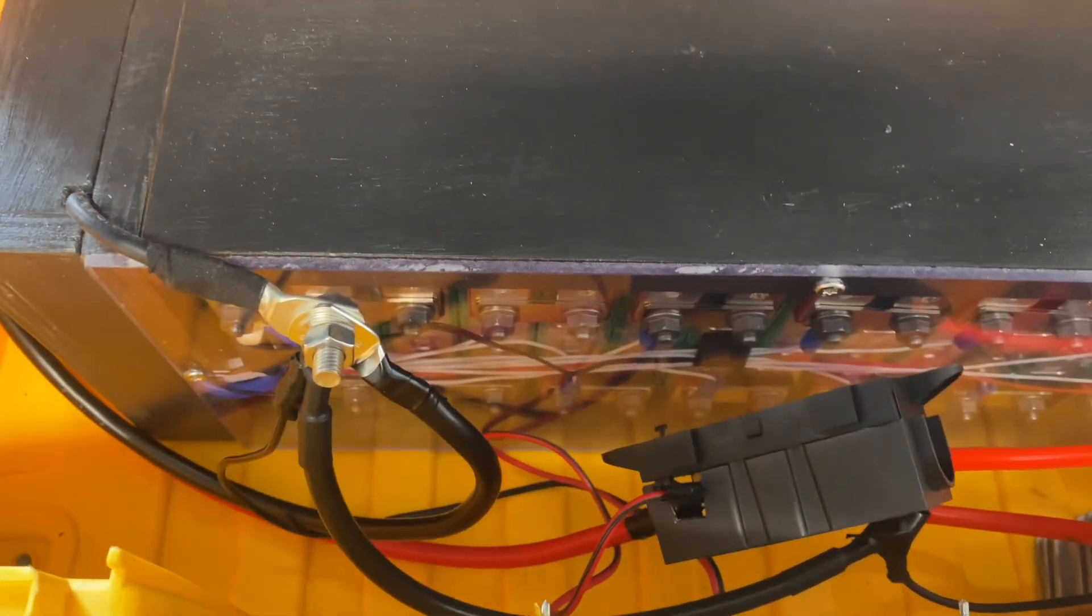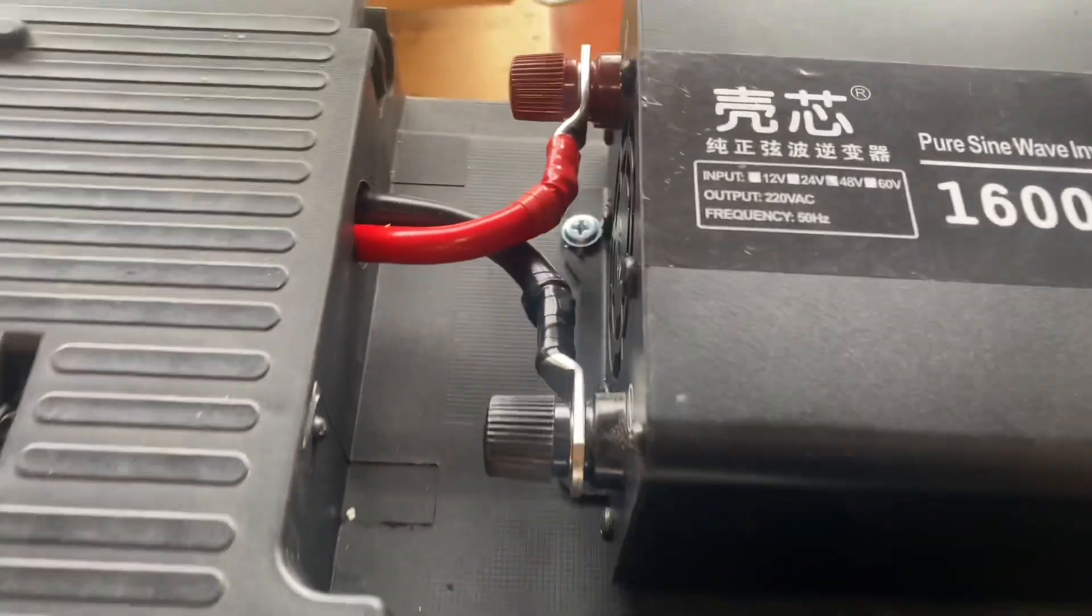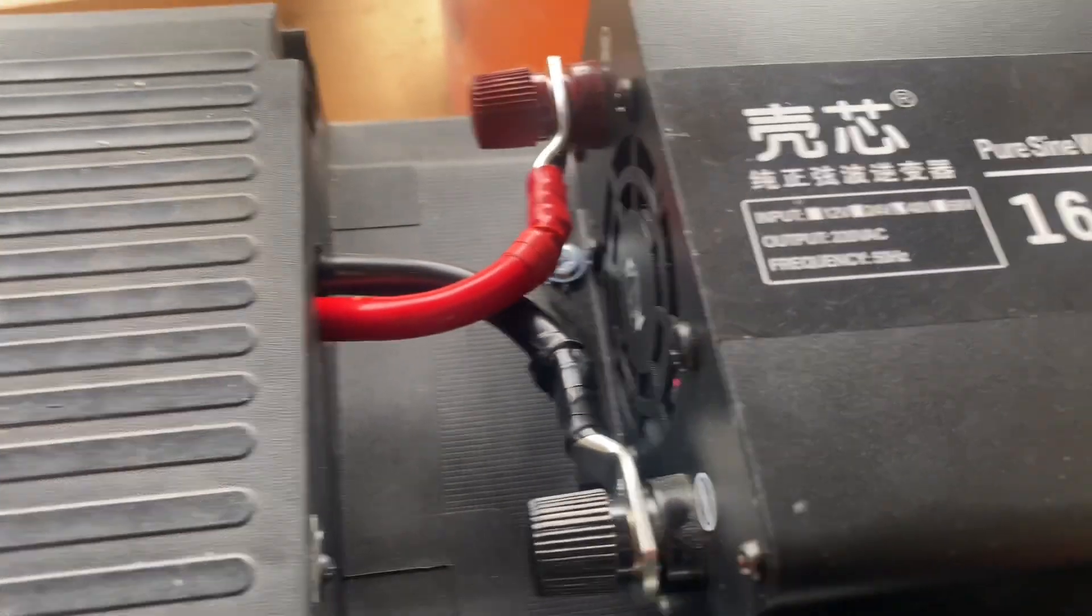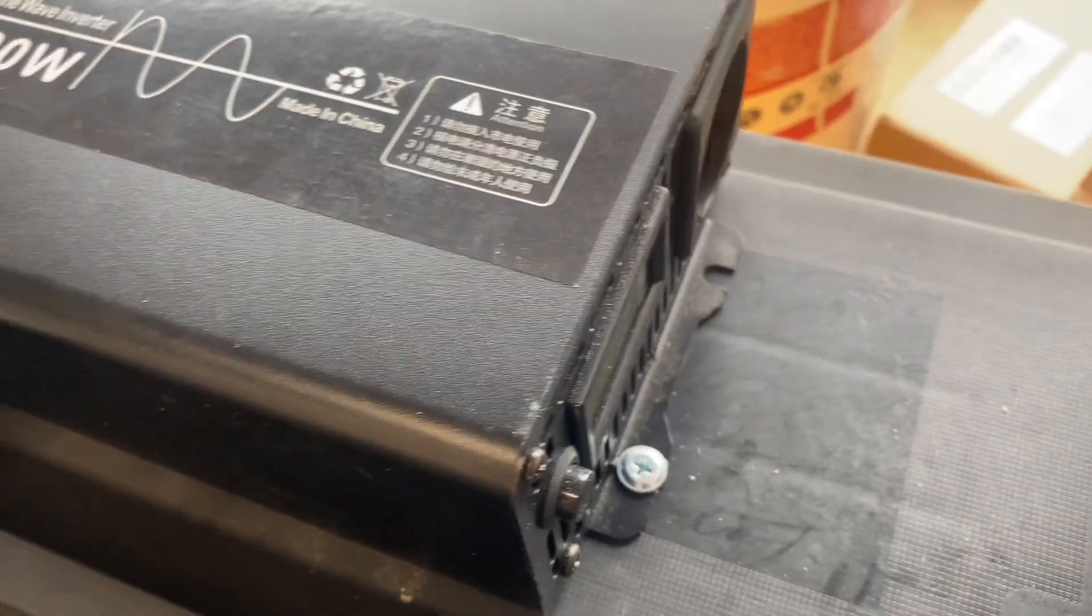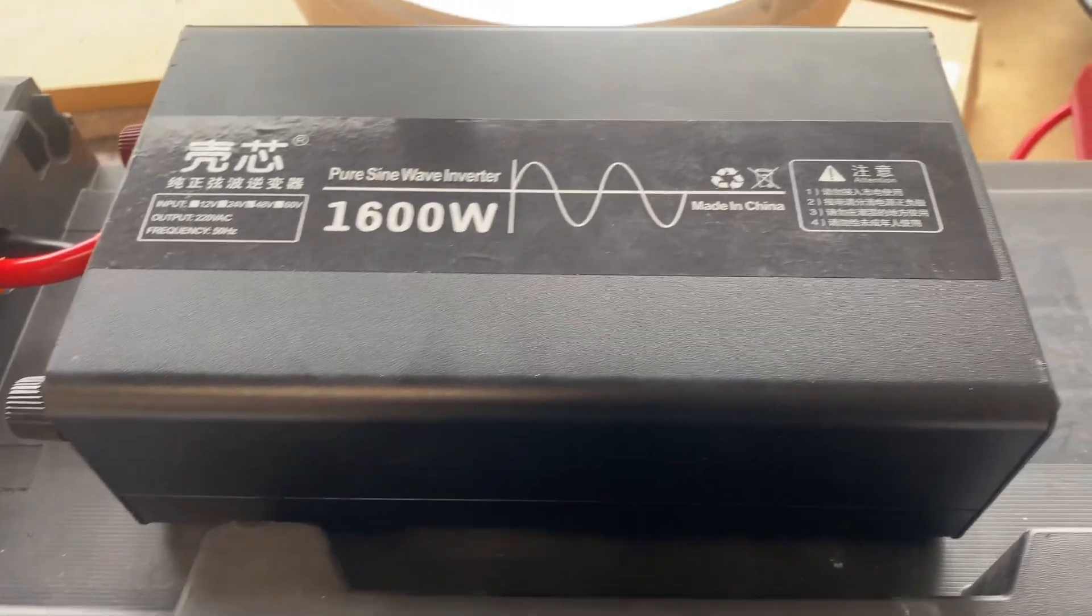And we got our inverter at the top coming up there. I put it on the top to provide as much airflow for cooling as I possibly can.